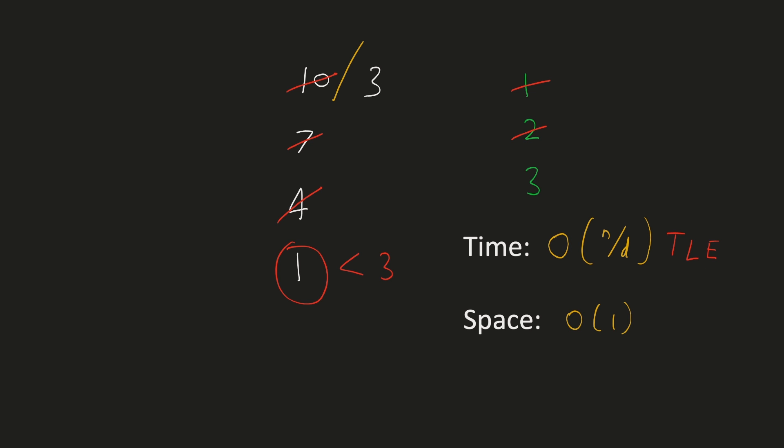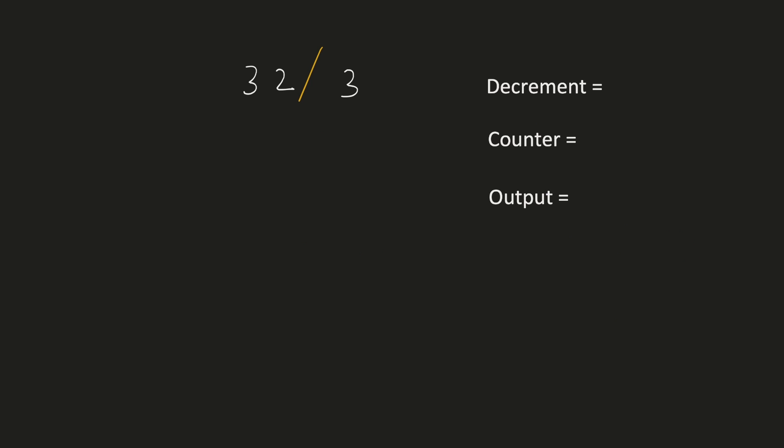Let's try to optimize this algorithm by reducing the number of subtraction operations. Let's look at a new example. Let's keep 3 variables in it. Decrement would represent the amount to subtract. And counter would represent the amount to add in the output in case of a successful subtraction. Initially they will be 3 and 1.